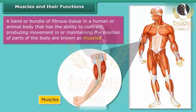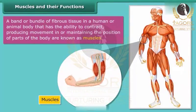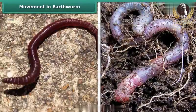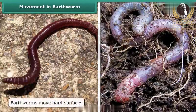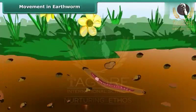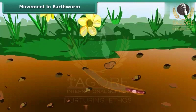The movement of the body is controlled by alternate contractions and relaxations of two sets of muscles. Earthworms move easily on hard and slippery surfaces. They have tiny stiff hair-like projections called bristles under their body. They grab the soil with the help of these bristles. Earthworms first stretch and then contract their muscles to move, and as a result they cover only a small distance with every move.